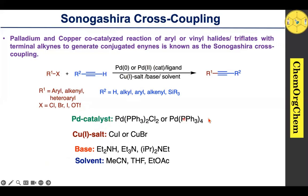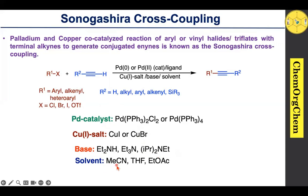For the palladium catalyst, Pd(PPh3)4 or PdCl2(PPh3)2 can be used. A copper co-catalyst is necessary to activate the alkyne, and a base is also necessary to deprotonate the alkyne. Sometimes the base also acts as a solvent; otherwise, co-solvents such as acetonitrile, THF, or ethyl acetate are used.